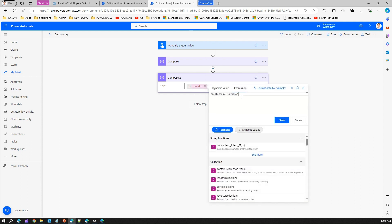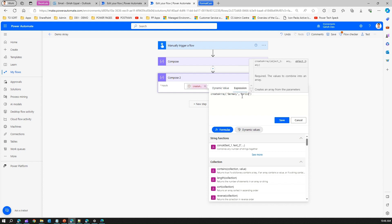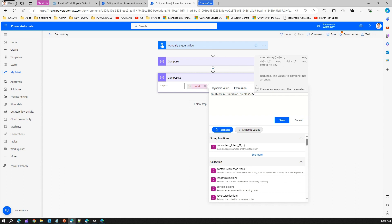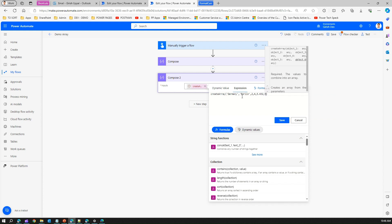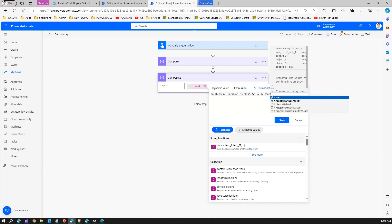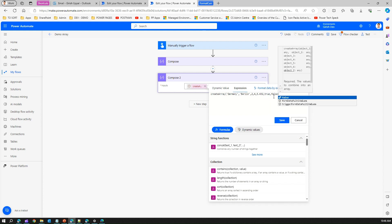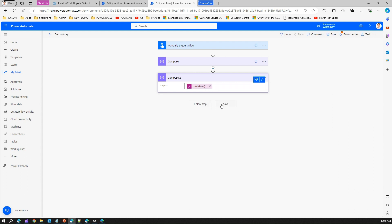Now with that same example, let me add one string, then another string, then some numbers, say 2 comma 4, then some float value, and then boolean. Click on save. This createArray function is now outputted those values. Once I save this and run this flow, I should be able to see the value assigned by the createArray function.